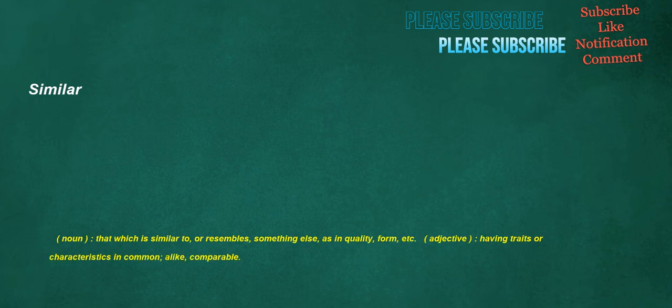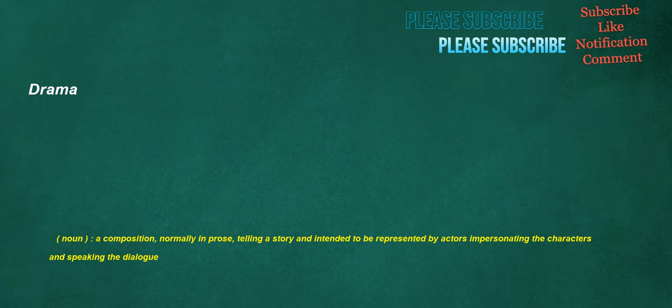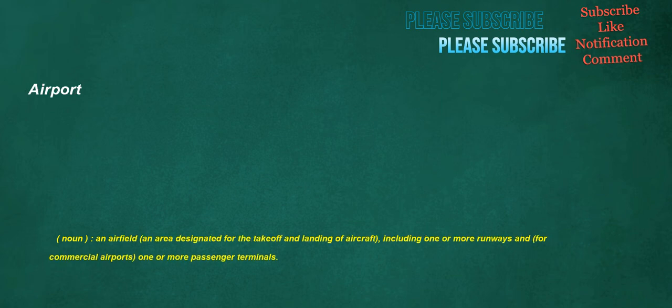Similar. Noun. That which is similar to, or resembles, something else, as in quality, form, etc. Adjective. Having traits or characteristics in common. Alike. Comparable. Refrigerator. Noun. A household appliance used for keeping food fresh by refrigeration. Short form fridge. Drama. Noun. A composition, normally in prose, telling a story and intended to be represented by actors impersonating the characters and speaking the dialogue. Airport. Noun. An airfield. An area designated for the takeoff and landing of aircraft. Including one or more runways and, for commercial airports, one or more passenger terminals.